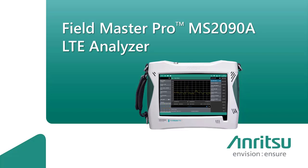Hi, thanks for taking the time to watch our short video. Today's video is focused on the LTE Analyzer in our Field Master Pro MS2090A Premium Handheld Spectrum Analyzer.